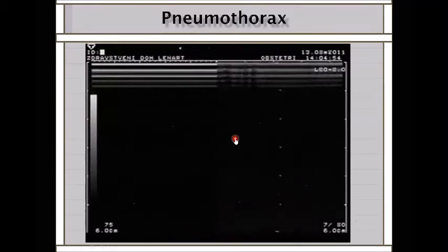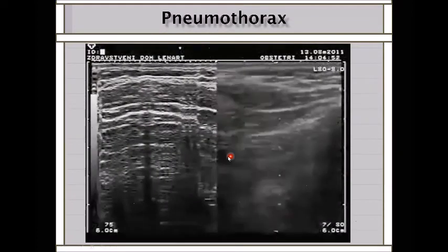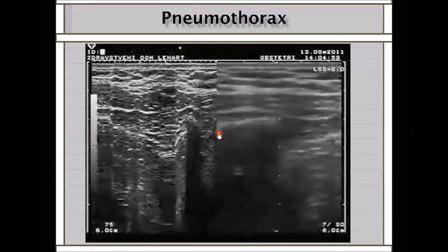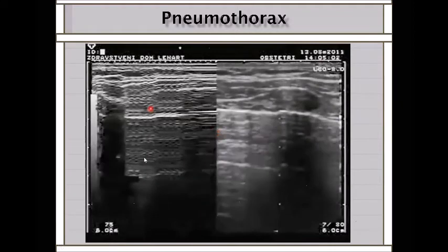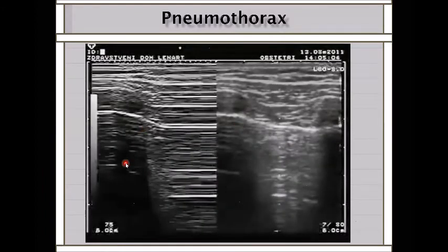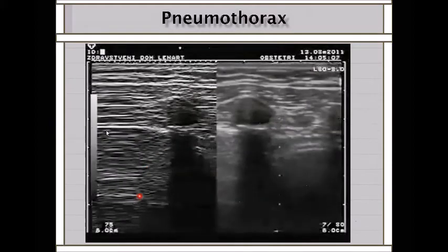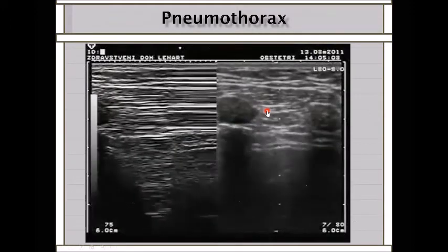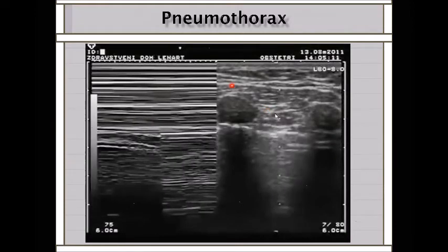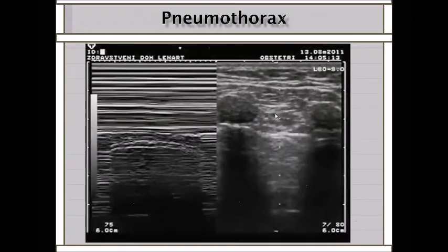Here are examples: sand present equals normal lung, barcode sign equals pneumothorax. You can clearly see the alternating pattern—sand here, barcode there, sand here, barcode sign. At the lung point you can see barcode on one side and normal sand on the other, because you are at exactly the boundary between pneumothorax and non-pneumothorax.